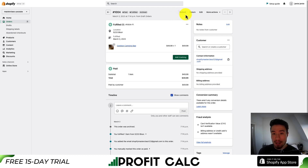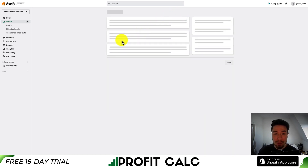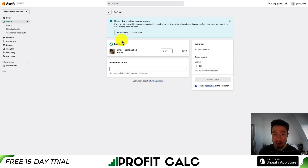There should be text here saying "Refund." If you hover over it, it should look like a button. To issue a refund, you just click on this button and it's going to open up a new page — this is the refund page.